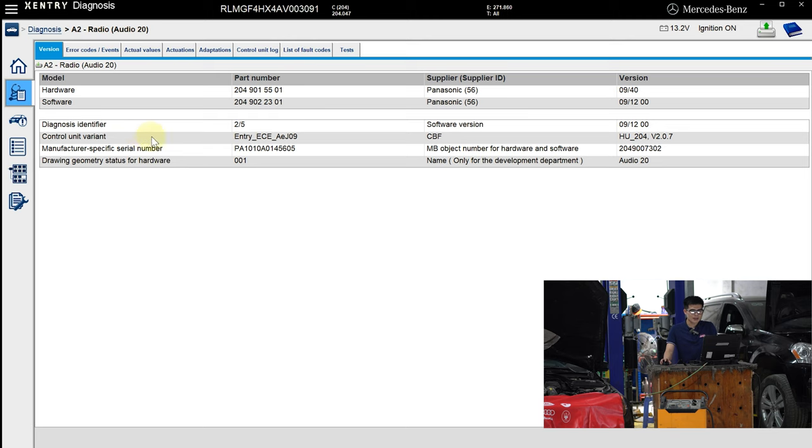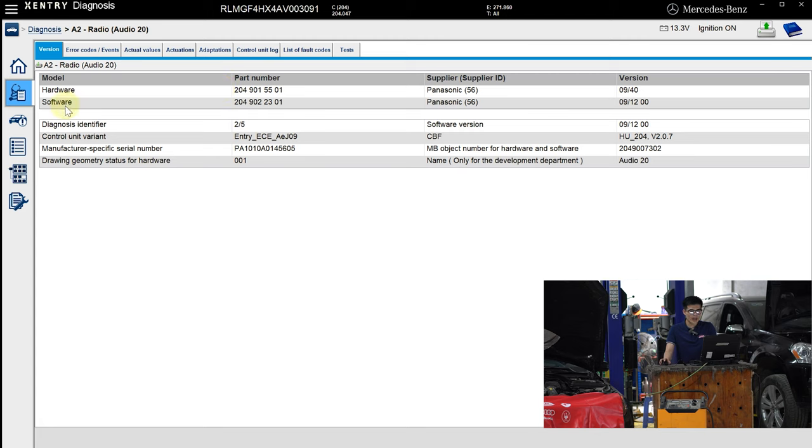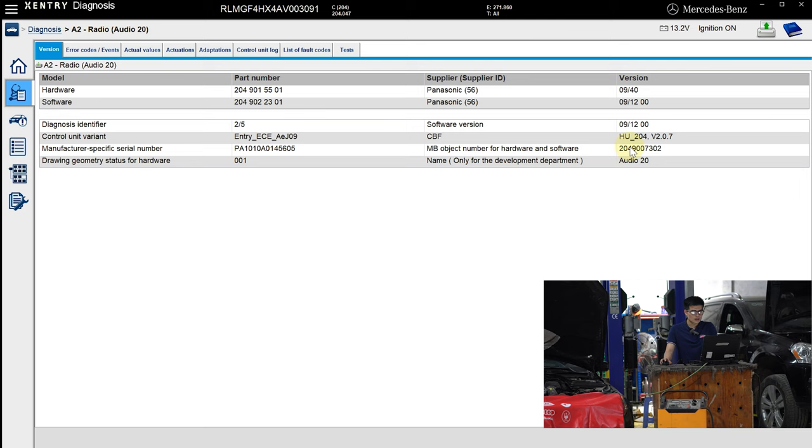In the Version tab, I find a lot of useful information. You can know the exact part number of the hardware and software, which will help you to order the correct parts you want. In addition, you know more about the files you need to use for DTS Monaco or flash.